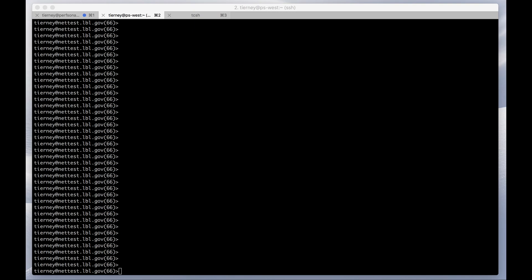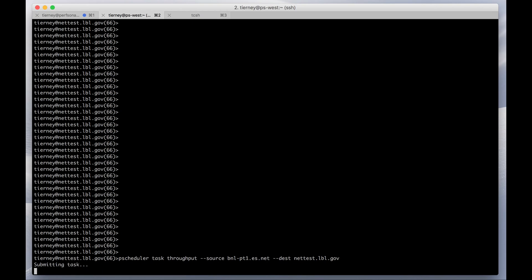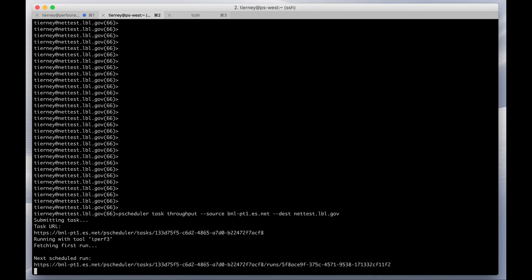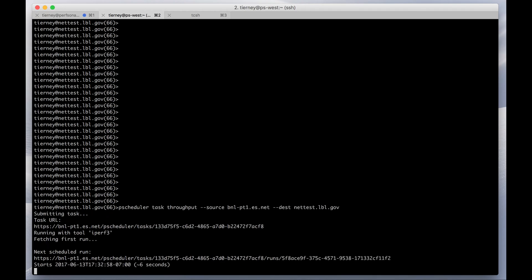The most common test you'll probably want to run with PScheduler is a throughput test using the tool IPERF3. PScheduler uses IPERF3 by default when running throughput tests. All you need to do is type 'pscheduler task throughput' with a source and a destination host address. You can run this command from any perfSONAR host — it does not necessarily have to be either the source or the destination host.